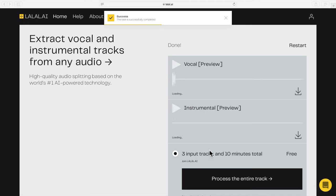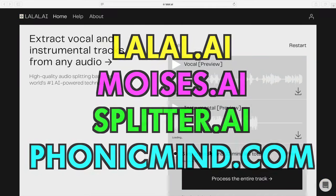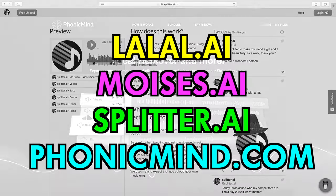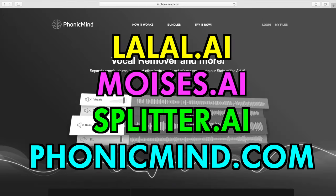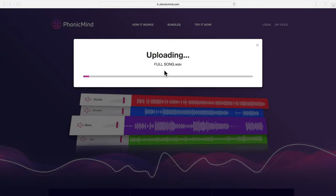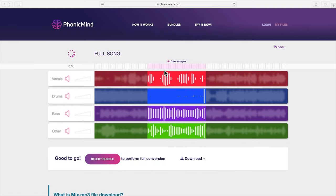So here are the sites you need to check out: Lalal, Moises, Splitter, and PhonicMind. Just drag your music file in and it will upload. The software will then split the audio into different parts, including vocals.